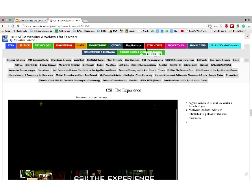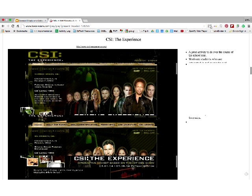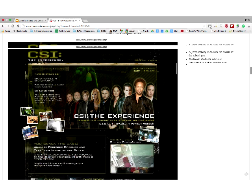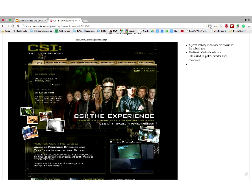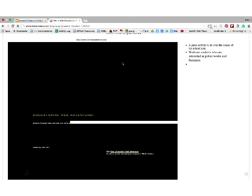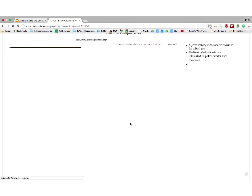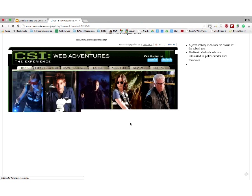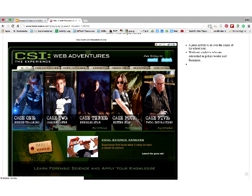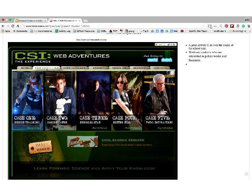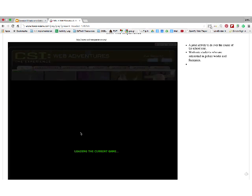The next site I want to show you is CSI: The Experience. I don't know how many of you have seen this — if anybody lives in Florida, you should go to the actual CSI: The Experience on International Boulevard. The website has all your favorite characters and you click on Web Adventures, which takes you to where kids can delve into forensic science in a very interactive way. There are five cases — this could be an ongoing unit throughout the year. Kids can log in as a guest or save their work, and it's totally free.